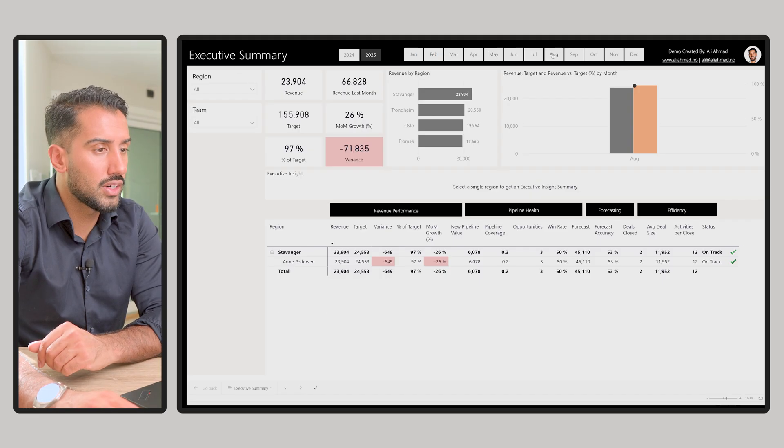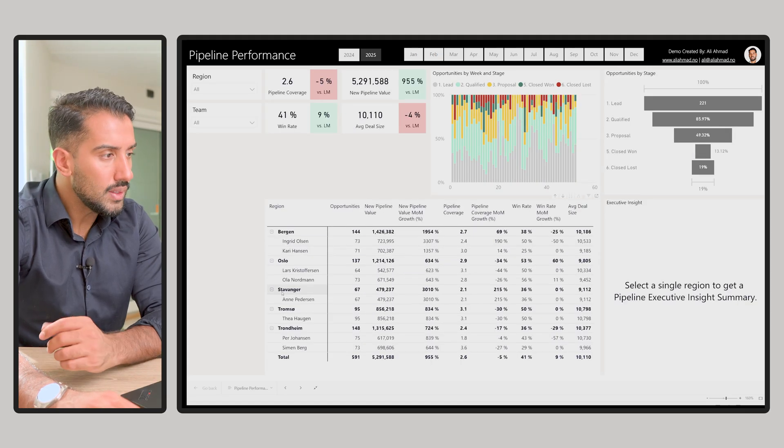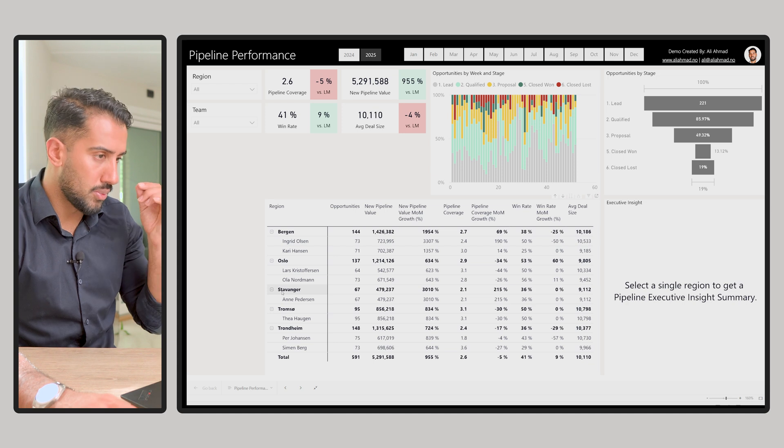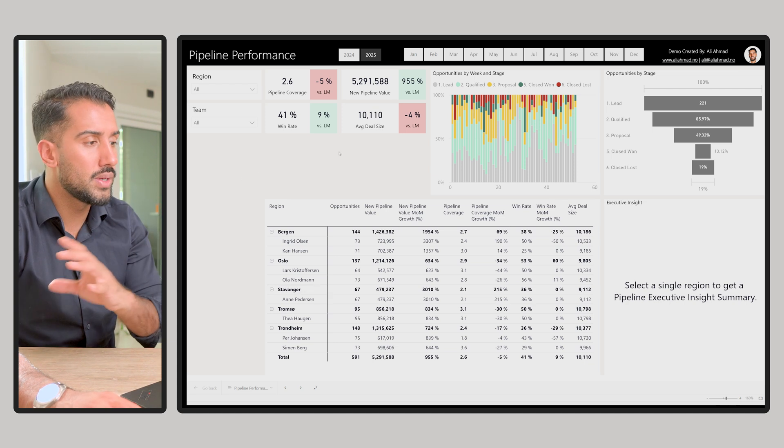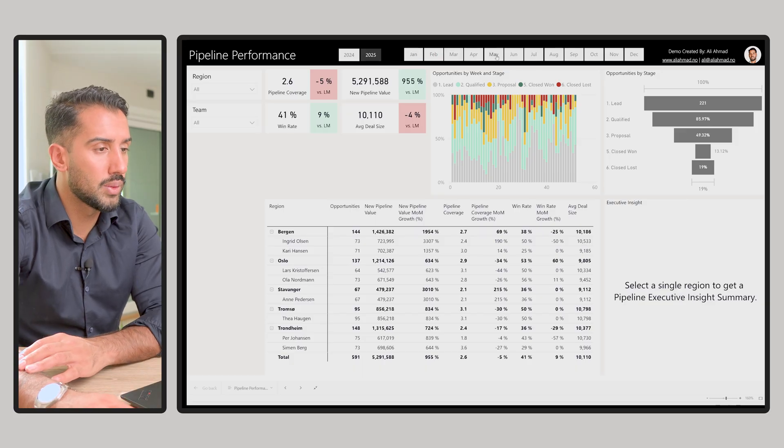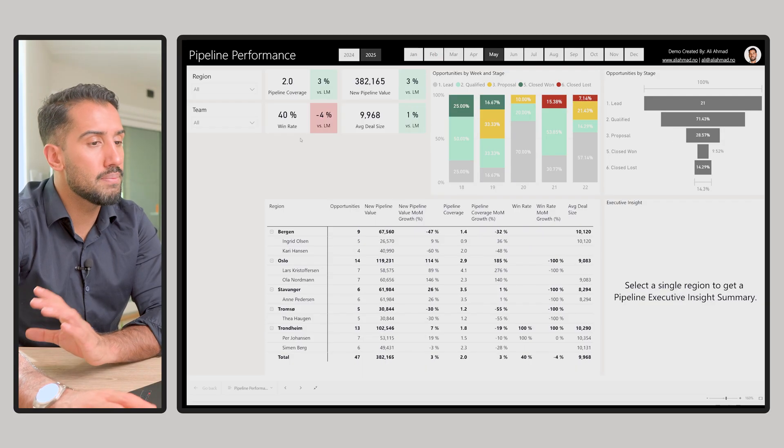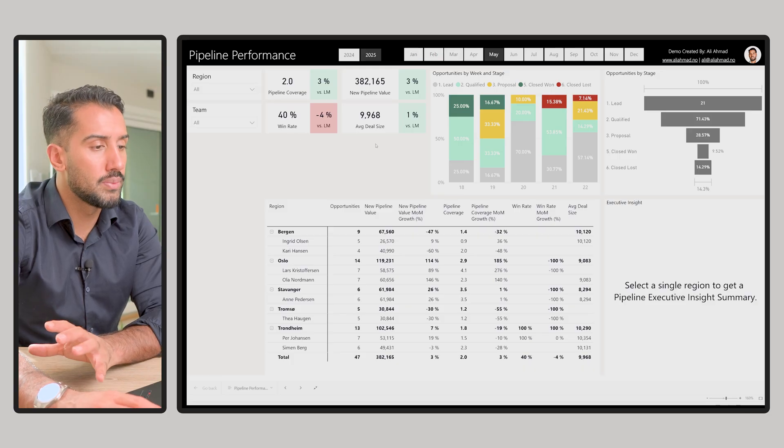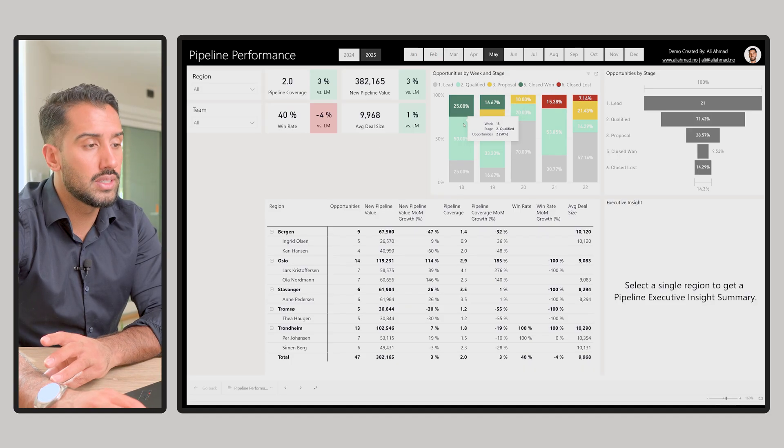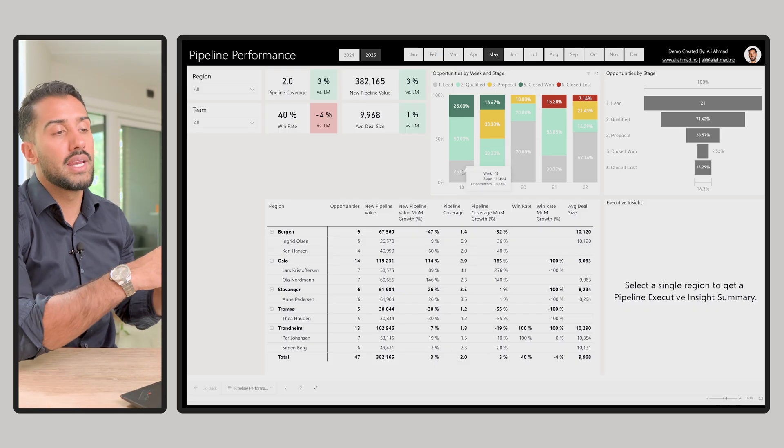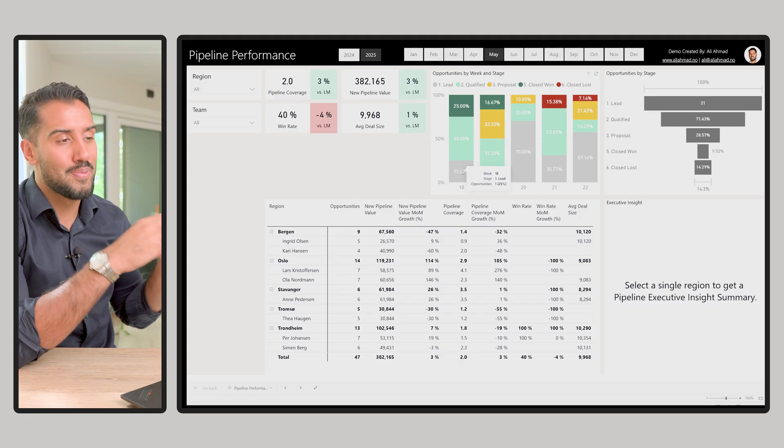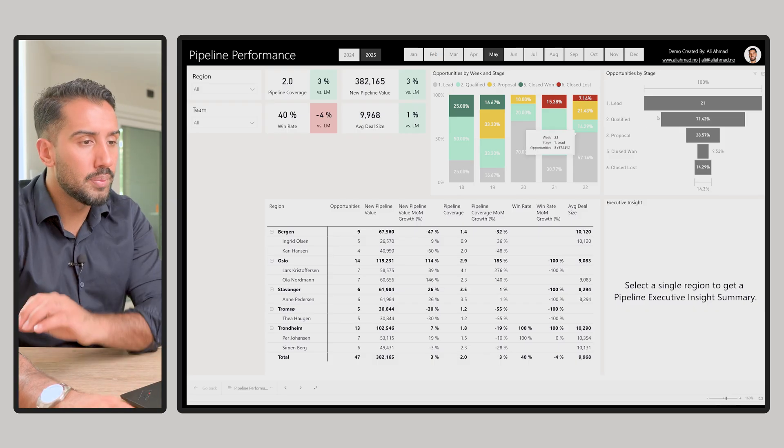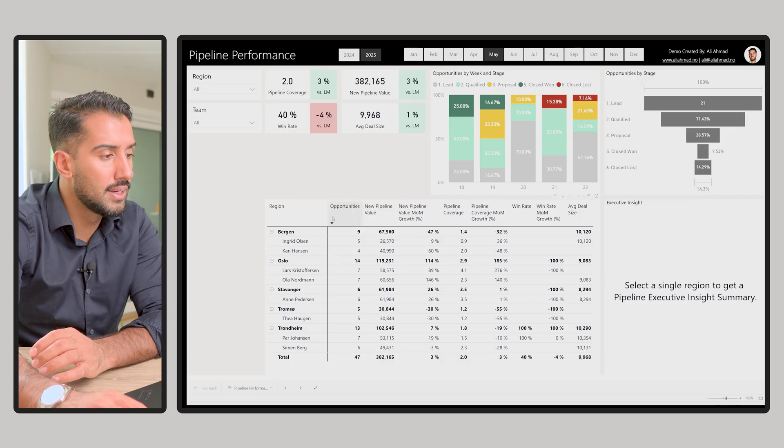If we take off our selections and go to the next page, we go to another important focus area, which is pipeline performance. Again, you can go in, you can select one region, you can select one period. Let's look at May. Here you have the same principle: KPIs, I'm using some colors. Here we're looking at opportunities and how the combination of opportunity stages has been over time. Opportunity by stage here on the right side, how that's developing.